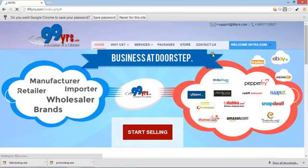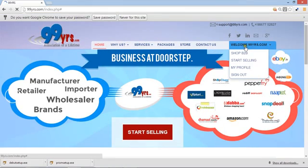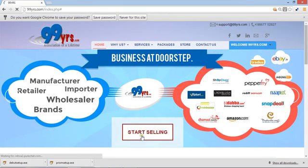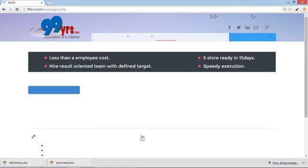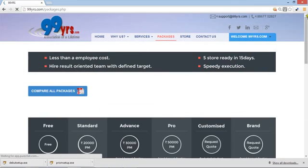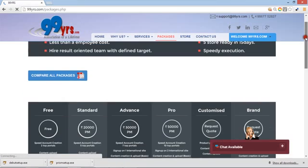Now the site is there with you. Your name and company will start coming here. You can just click on Start Selling, and as soon as you click it, you will reach the packages page.